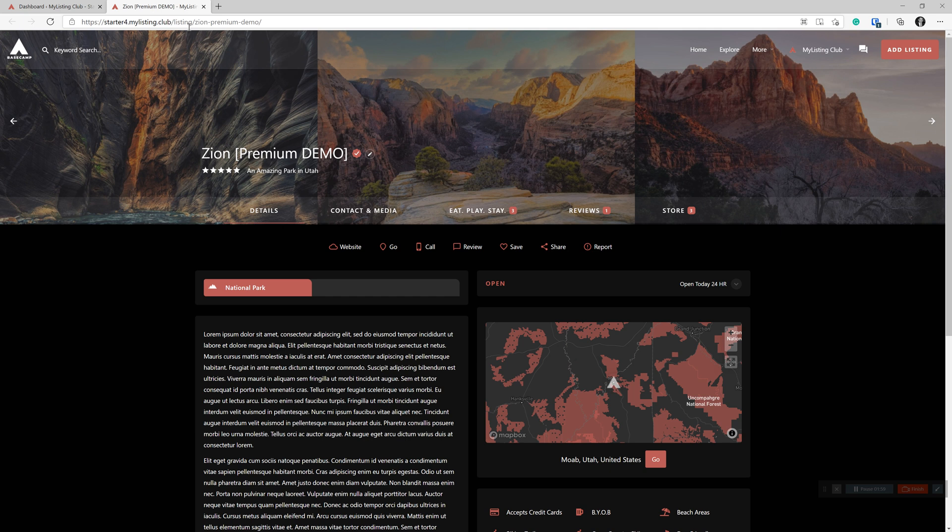Not great for SEO. There's no mention of category, listing type, nothing. It's just essentially just the name of the listing.